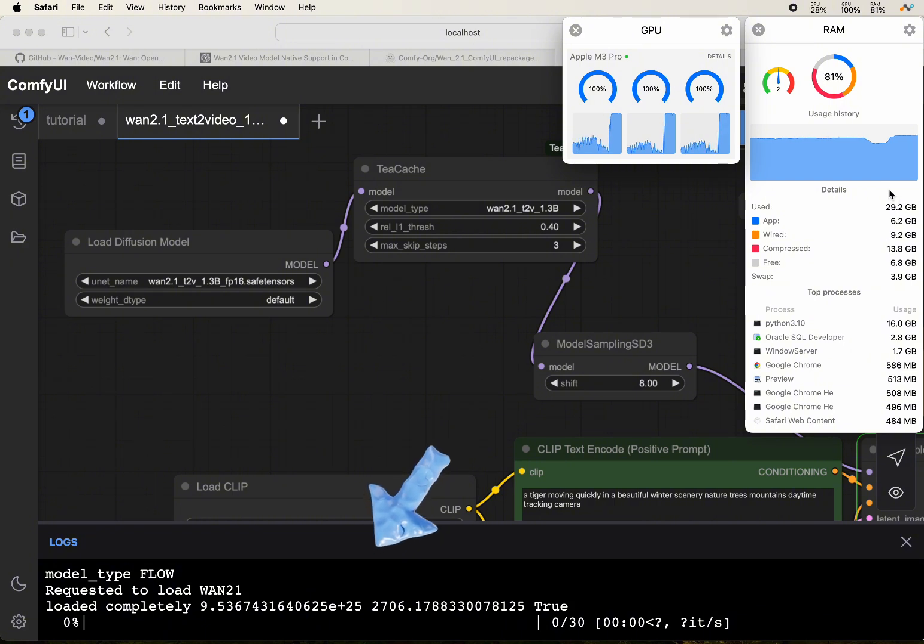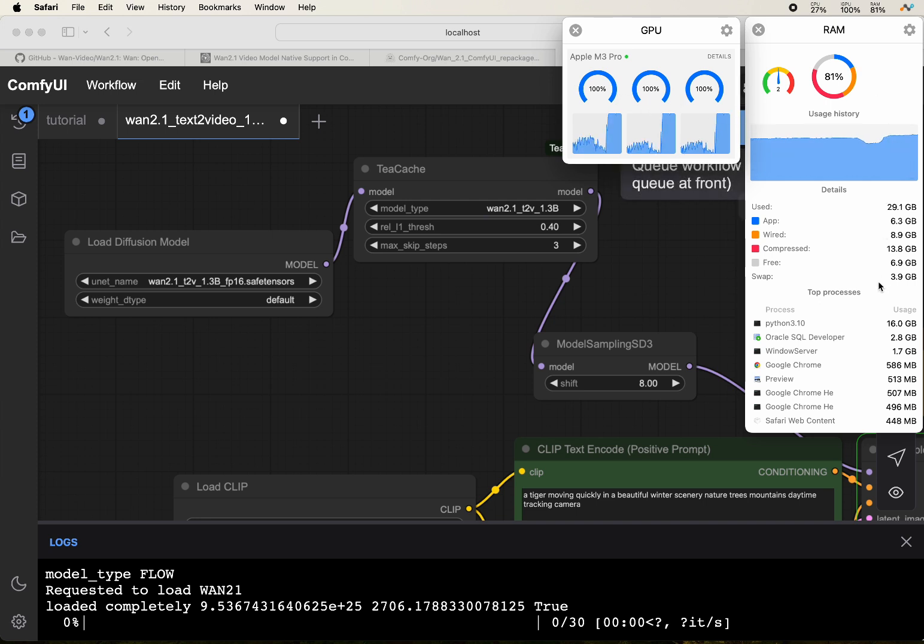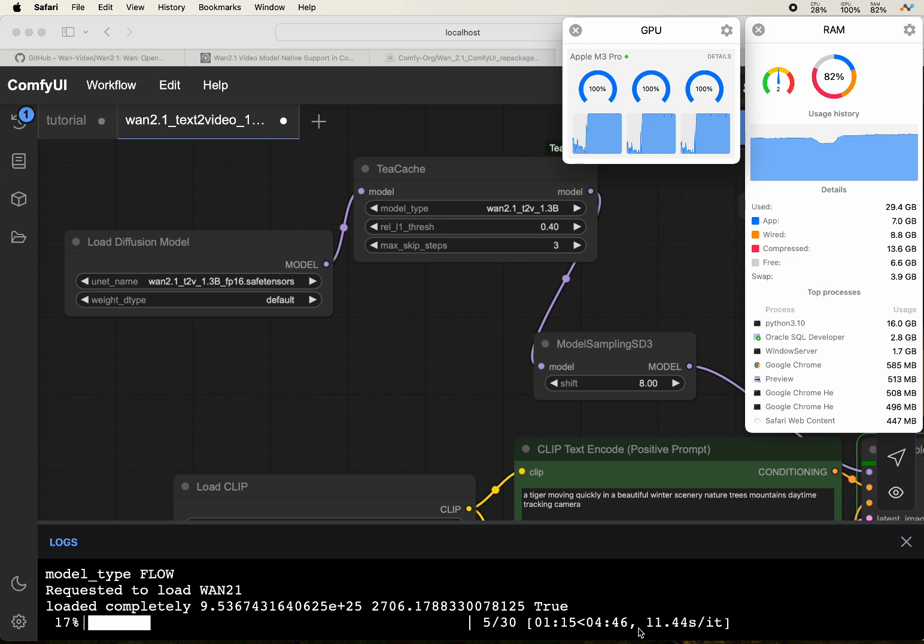Looking at the GPU monitoring dashboard, it uses about 100%. For the RAM, we look at Python, which uses about 16 gigabytes of RAM.